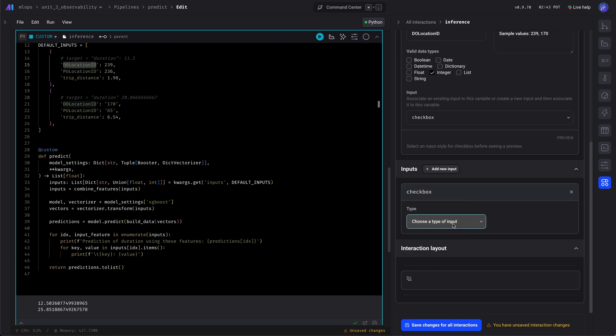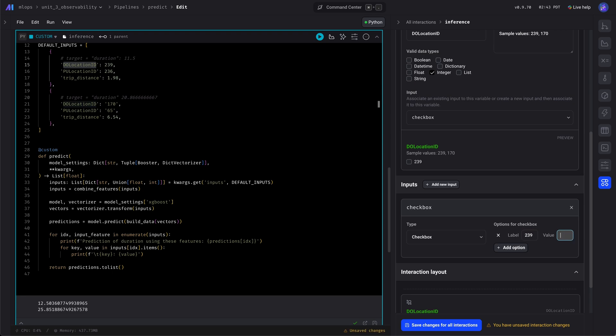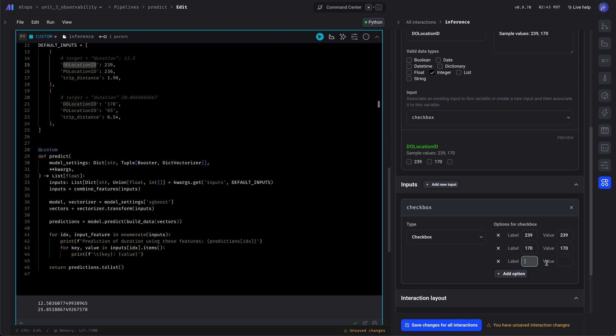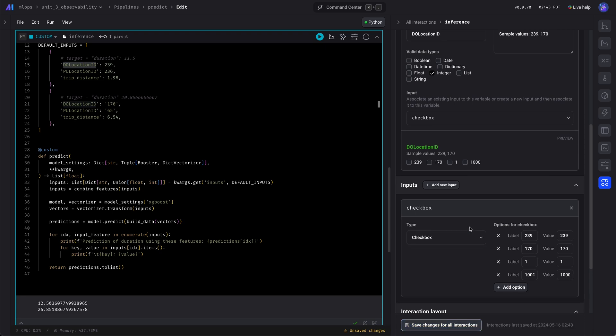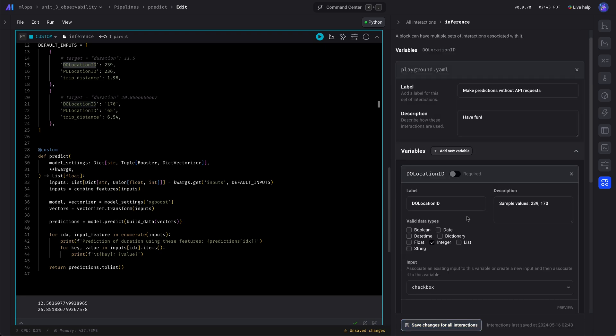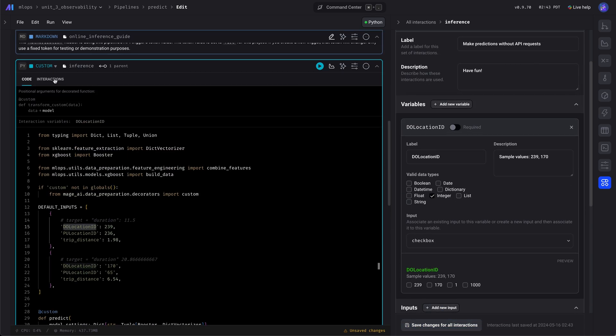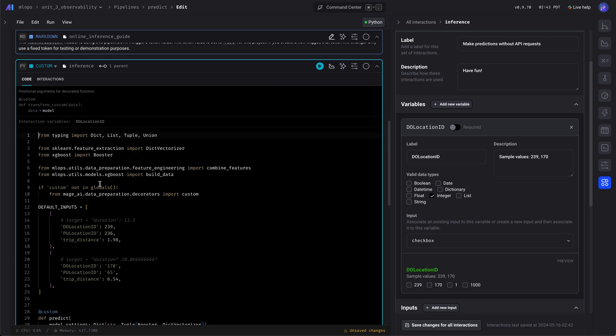And we can add a few values. So we'll pre-fill some values: 239, 170, and a bunch of other random values just to see how the model performs. Okay, we'll save that. As you can see, there's a UI.